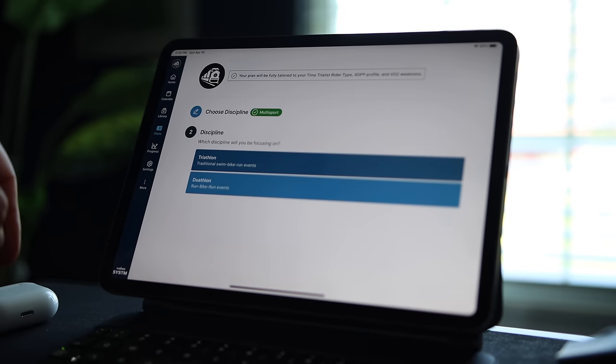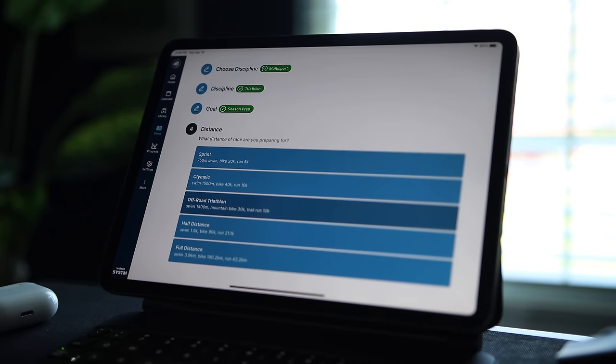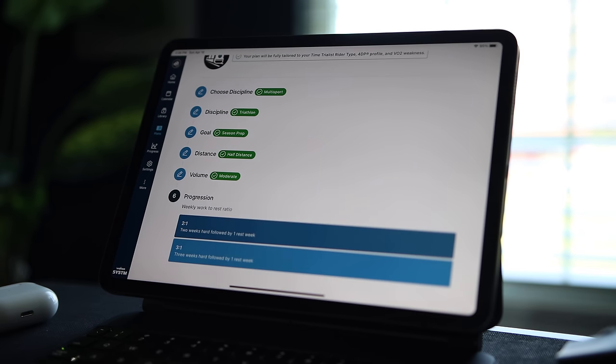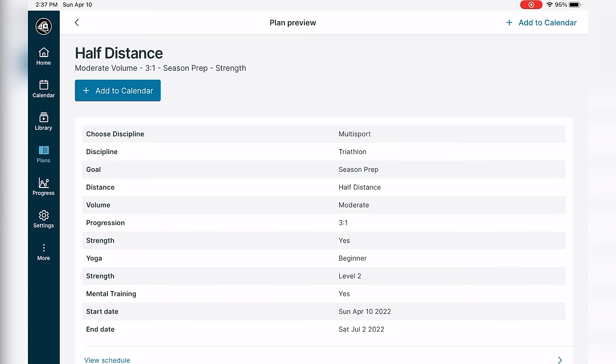Both apps give you the ability to take workouts and put them into a structured plan to guide you through your season as you build toward a target goal or race. SYSTM will ask about your experience, cycling discipline, total hours available to train, progression type, race goal, and race date, then build a custom plan. You can even add strength training, yoga, and mental training. However, SYSTM is not adaptive — if you miss a day or can't complete a workout as prescribed, it won't adjust the plan automatically, so you'll have to make those adjustments yourself.